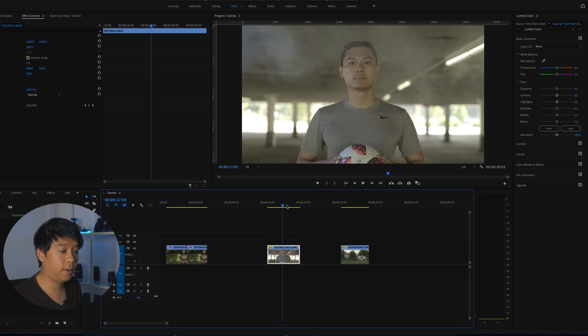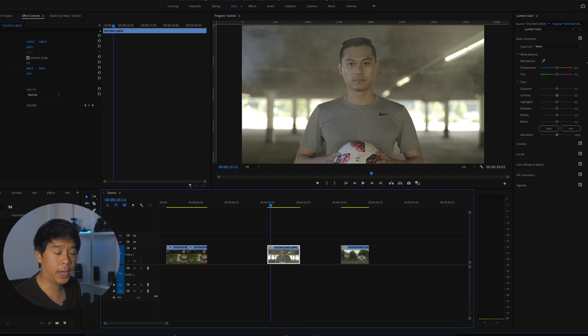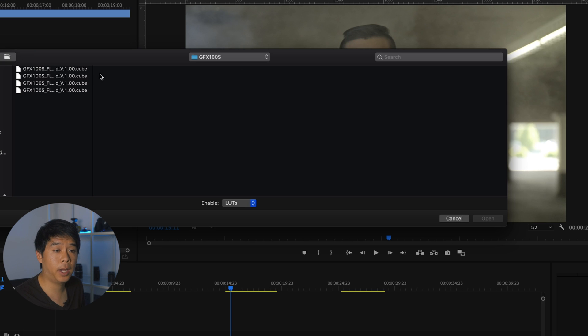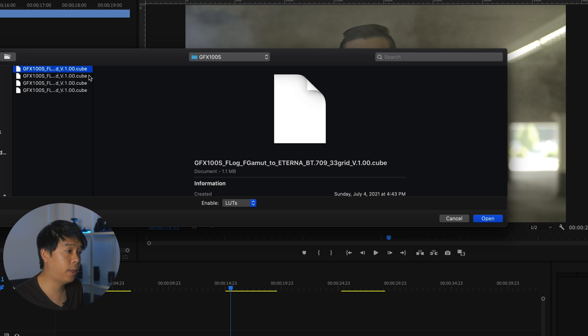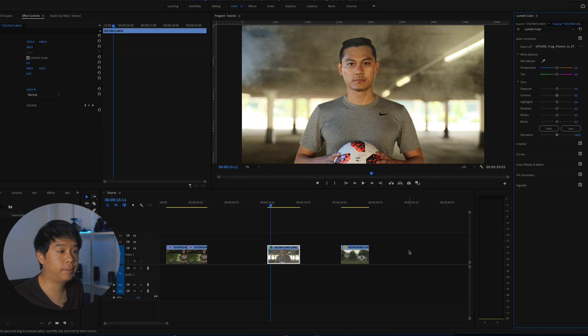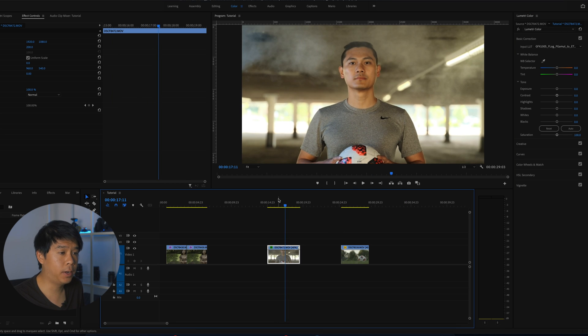So this is a clip of a soccer player right here. Again, F-Log on the Fuji GFX 100S. So it's going to input LUT. Let's browse for that Eterna LUT. Let's drop it. Bam. Done. Very cool. Very nice looking.